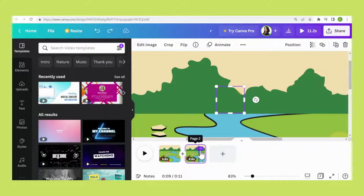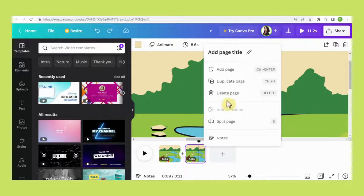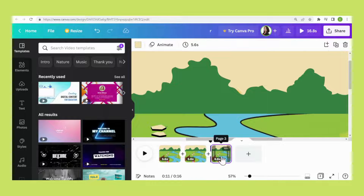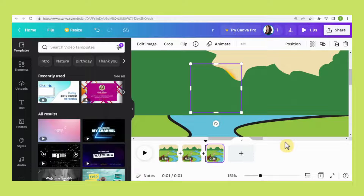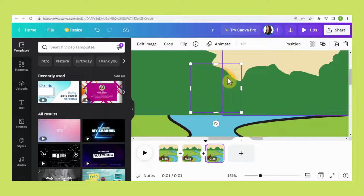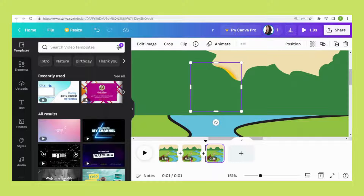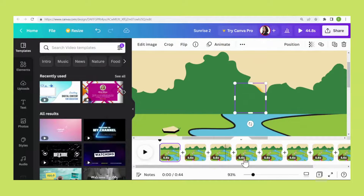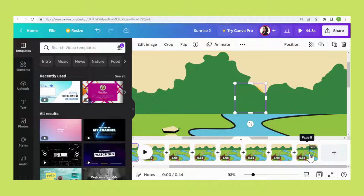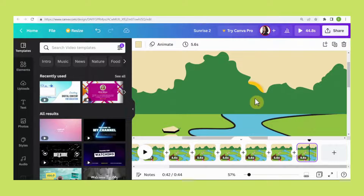Now duplicate the second page. Press the CTRL key and double-click the sun, then press the Up Arrow key — about two to three times to move the sun up. Repeat the same step. By page number eight, the sun is already up high.